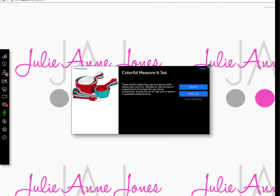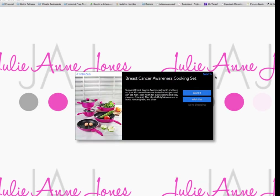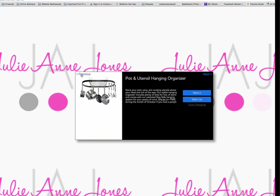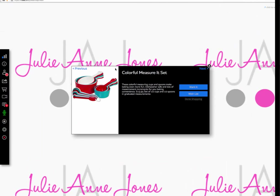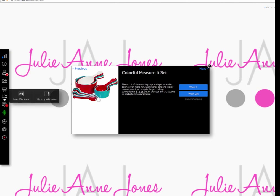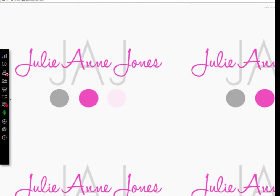At this point, let's talk about booking a party. Since we're on that pot and utensil hanger — which is my host special — let's talk about what you get when you host a party with me. I'm going to take this down and reactivate that same PowerPoint we've been using.